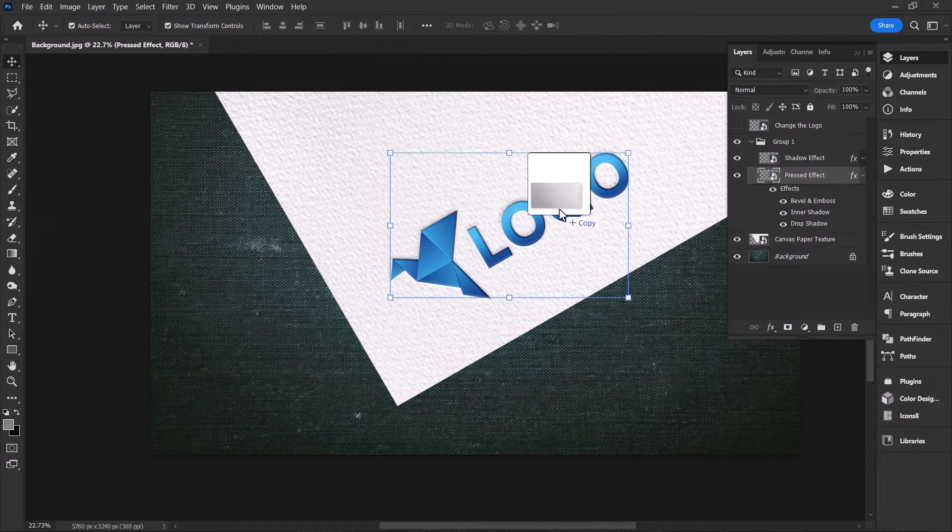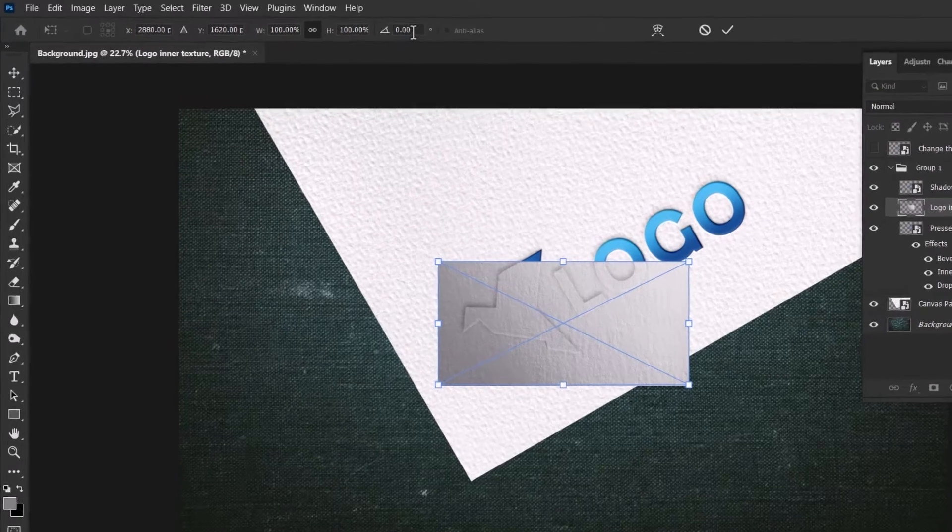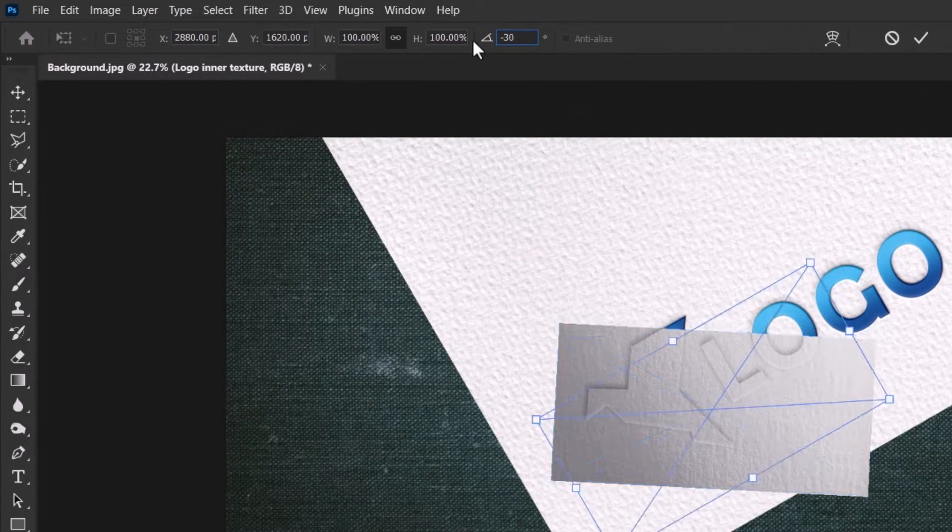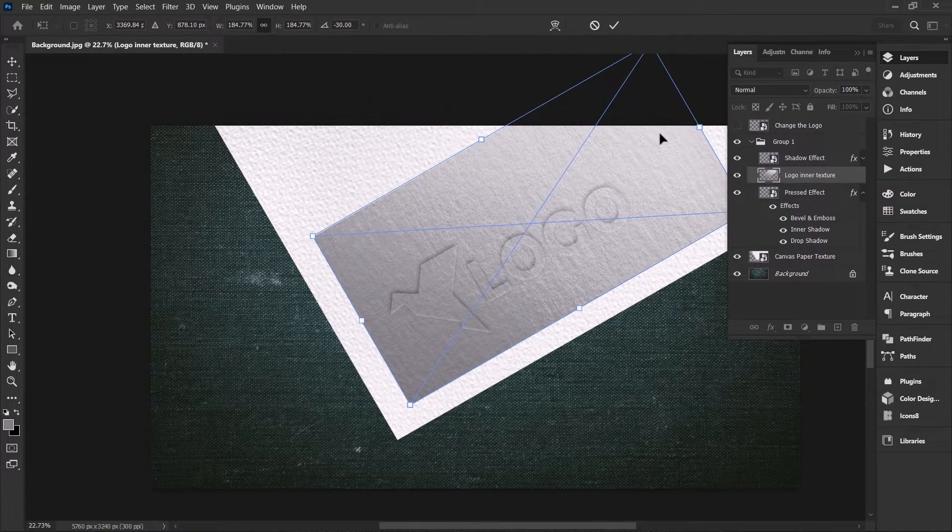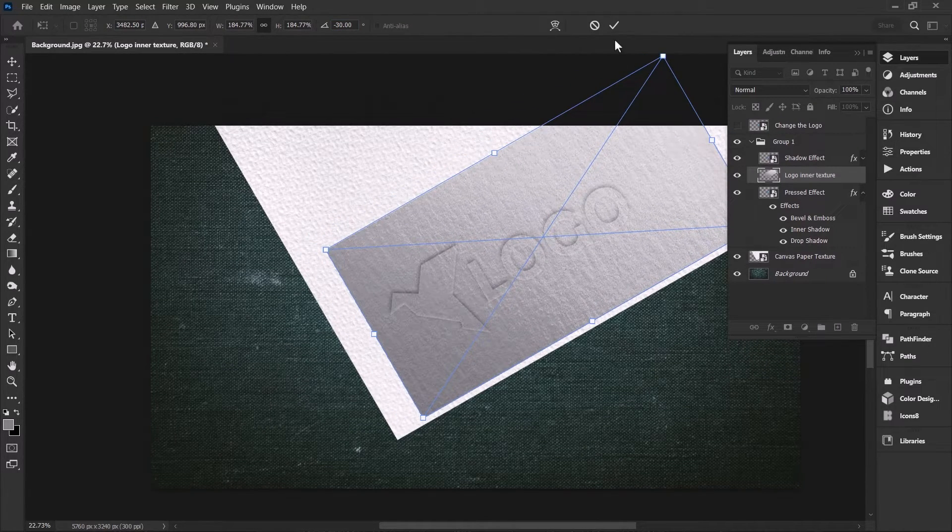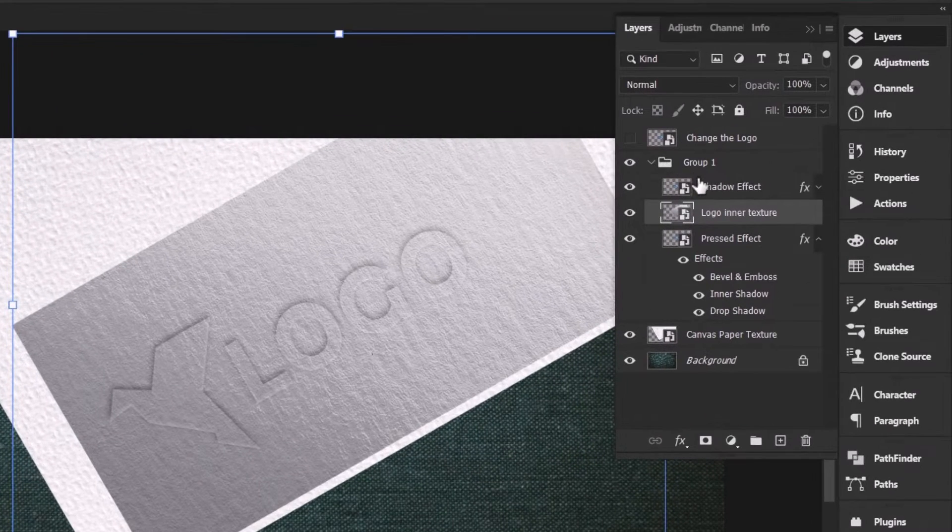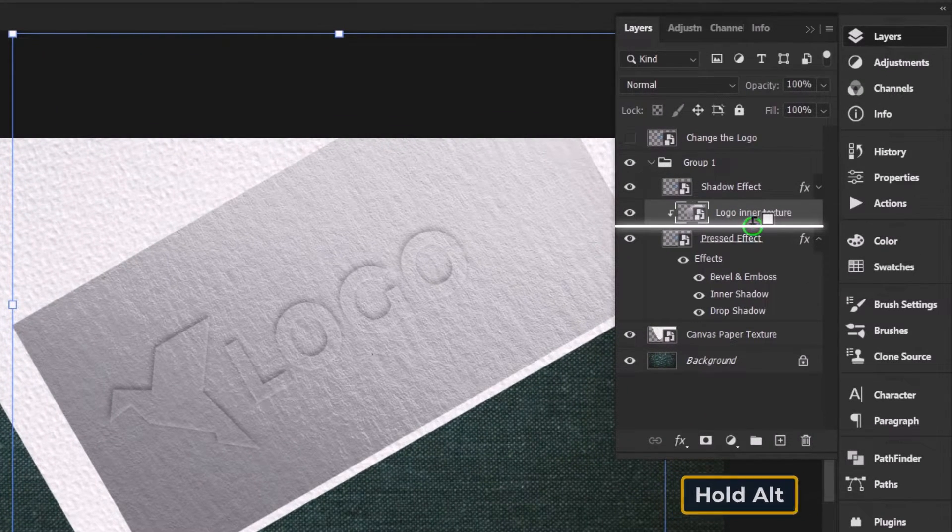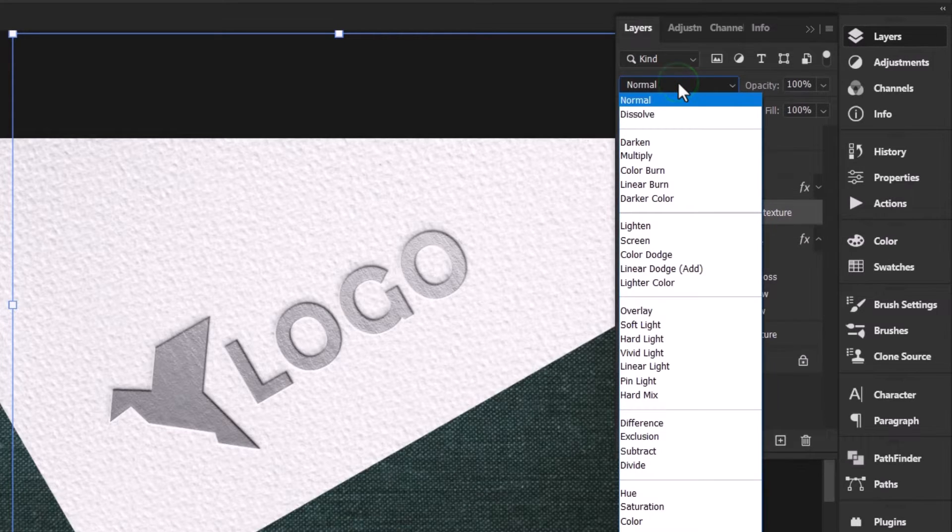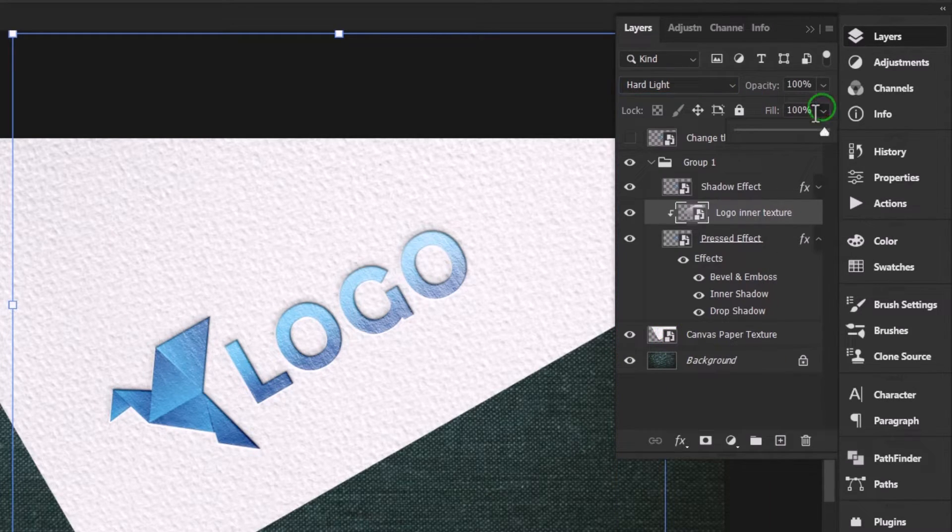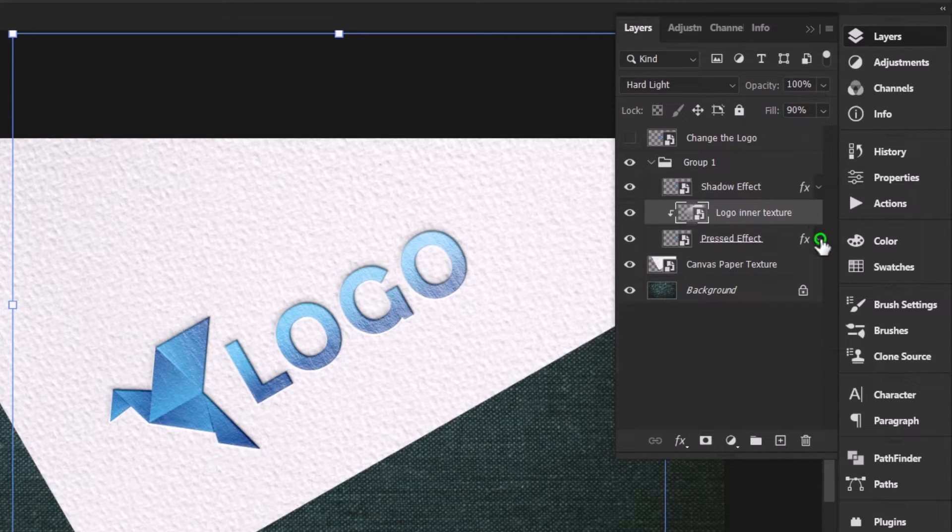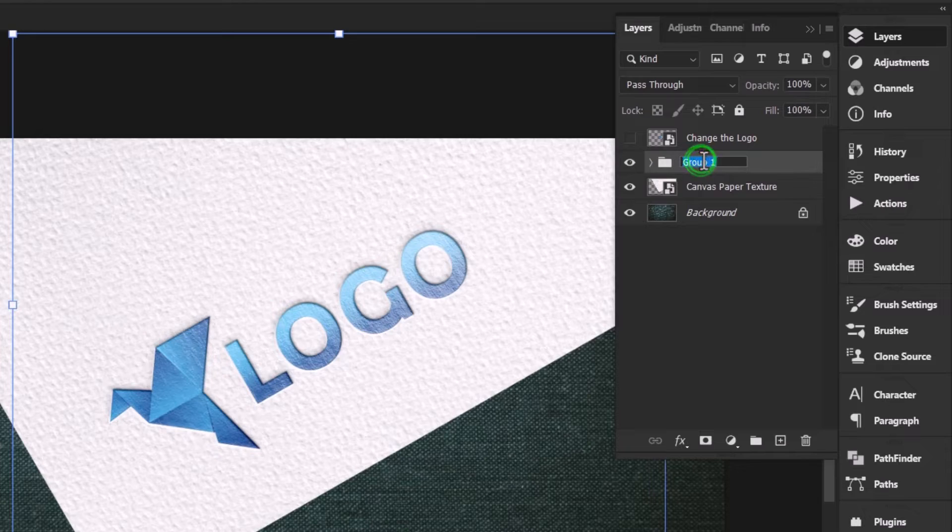Last but not least, drag and drop the paper texture into your working document and rotate the texture to minus 30%. Scale it up, place it somewhere to cover the whole logo, and hit OK to place the texture. Now click between the paper texture and the pressed effect by holding the Alt key to mask the texture inside the logo. Set the blend mode to hard light and decrease the opacity to around 90%. Now it's time to collapse all the layers and give the group a clear name. The mockup is all set.